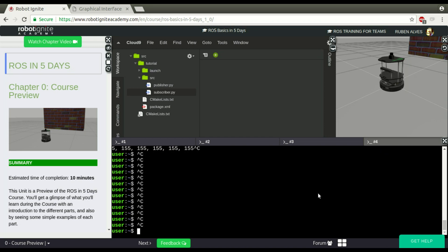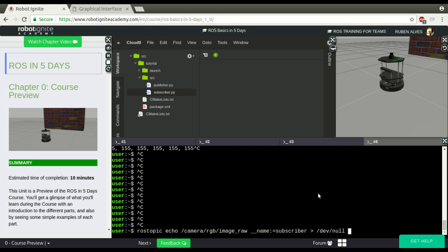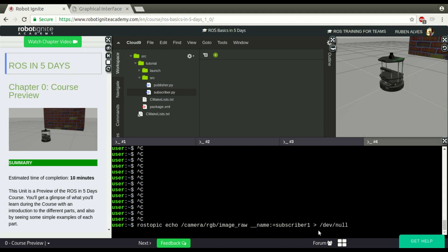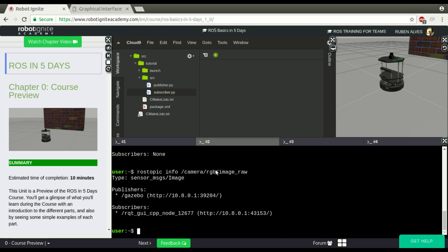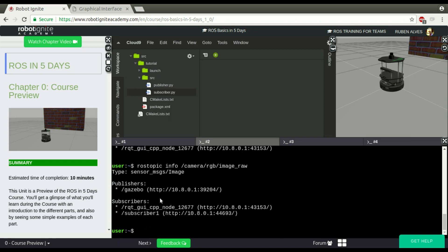I don't want to see all those pixels, so I'm going to redirect the output to null, just because the purpose of this video is not seeing those pixels. Here we have subscriber number 1. If you check here the ROS topic info again, now we can see that we have two subscribers, the RQT and subscriber 1.